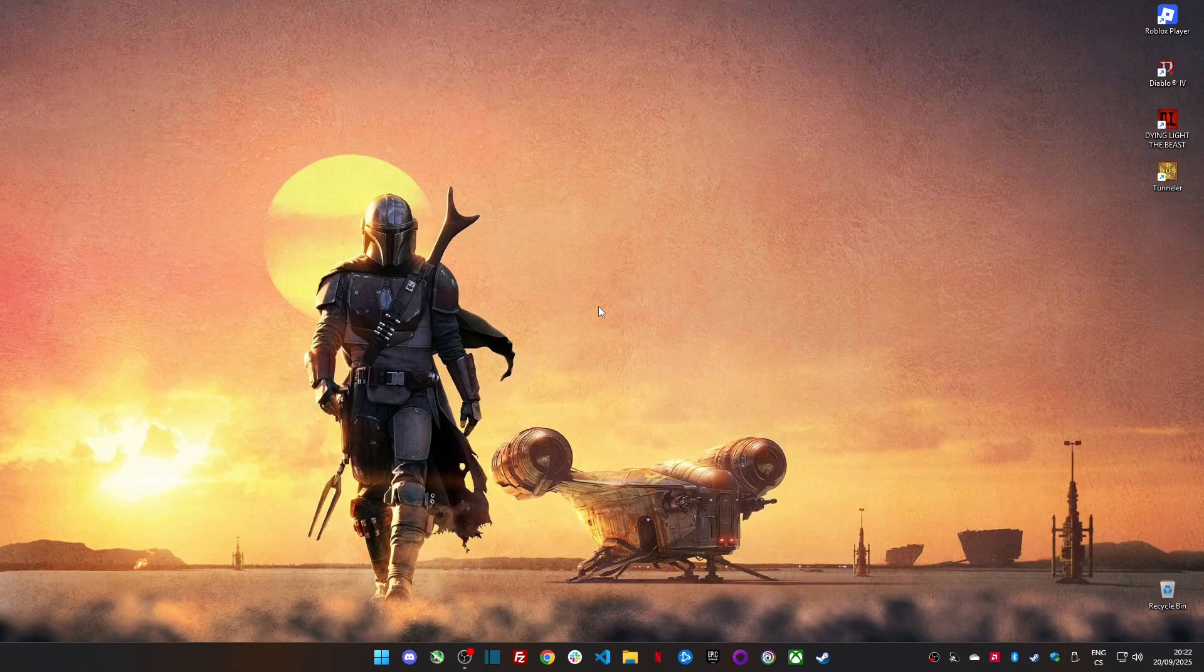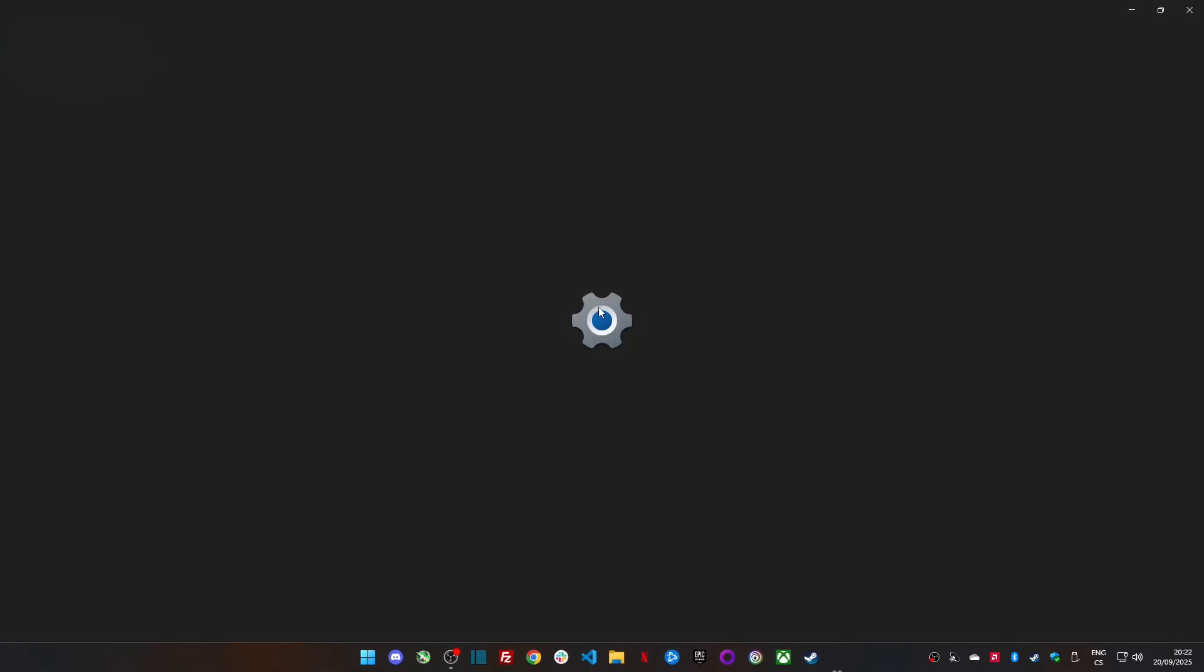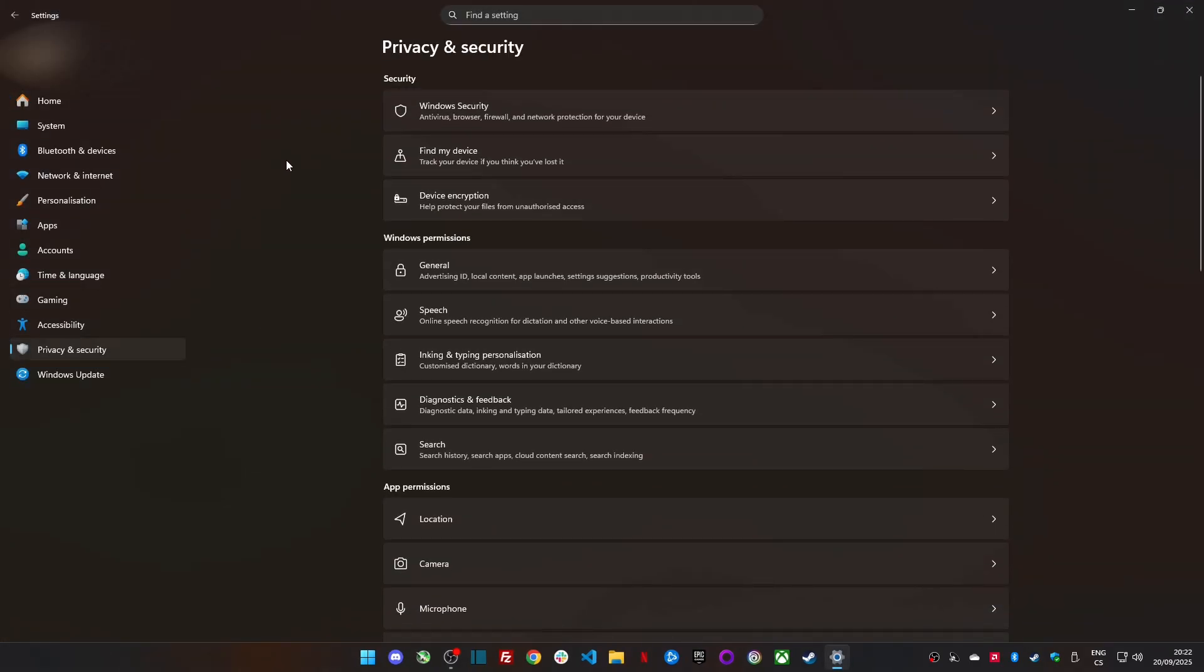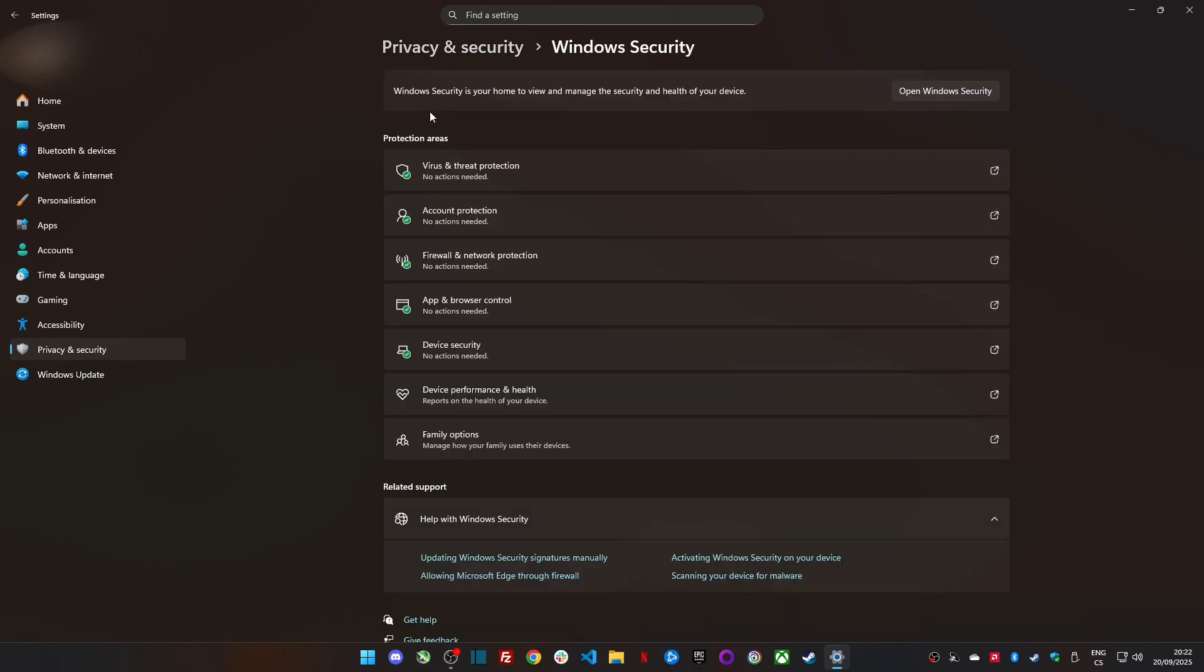Here's how you can do it. Press Windows key plus I to open settings. Go to Privacy and Security. Click on Device Security.